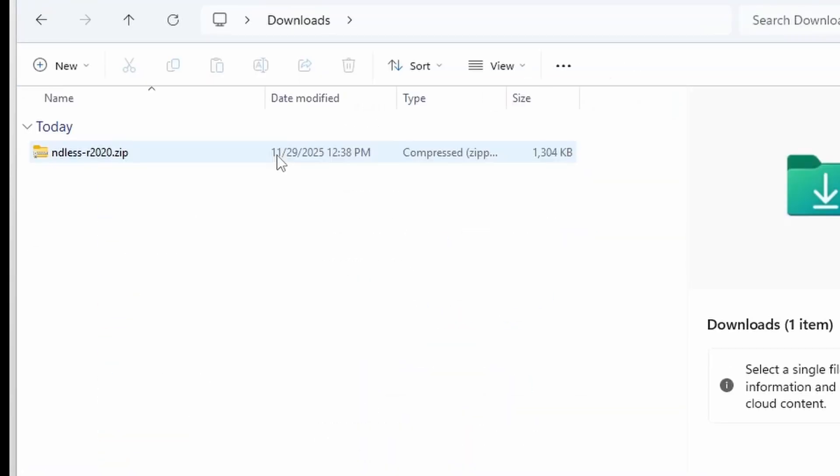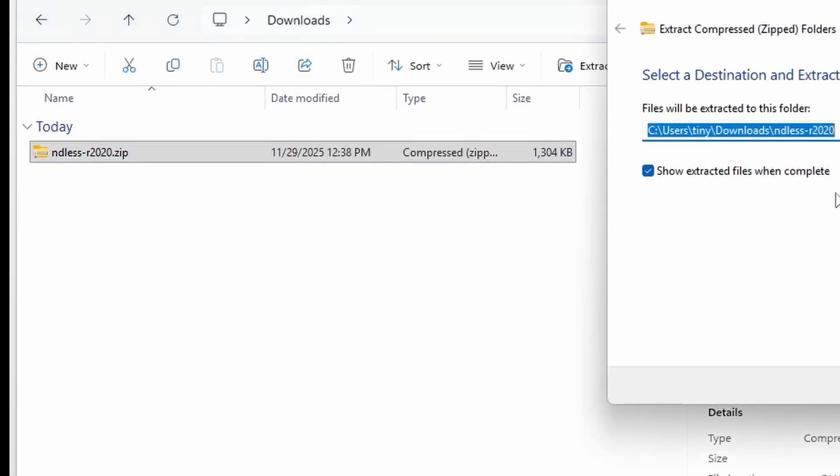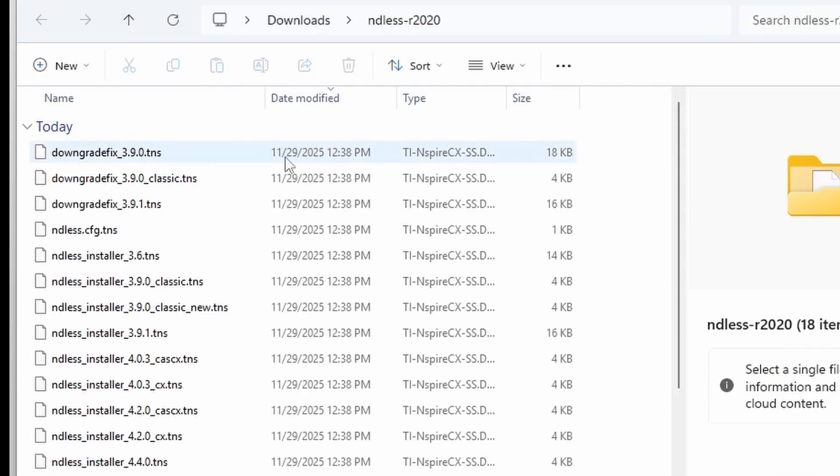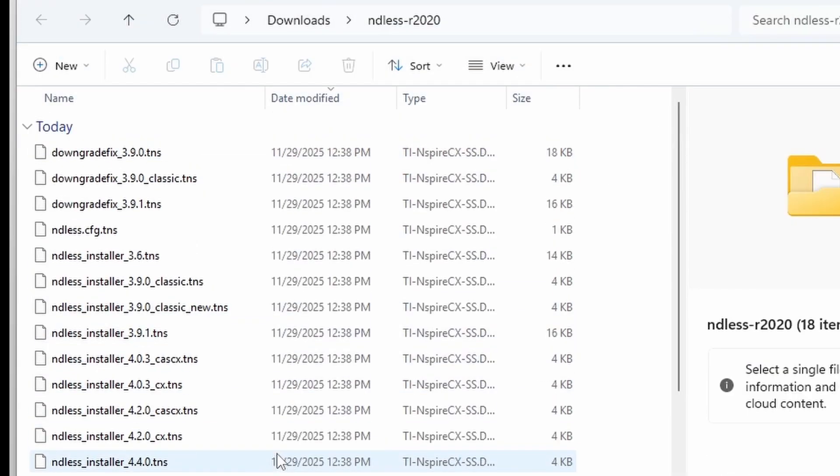Now, open your file manager, and go to Downloads, and extract the zip file that you just downloaded. Perfect. Now you should see a whole bunch of different files here. But don't worry, these are just different versions of Endless, and we'll go over which one you need in just a second.